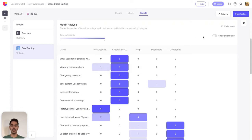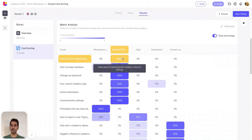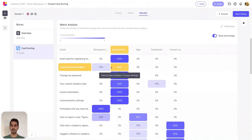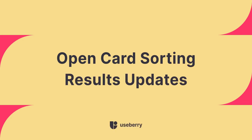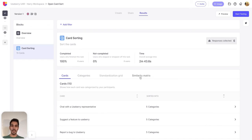Open the show percentage switcher to view percentages instead of counts. A darker shade of blue within the cells indicates a higher number of participants. Let's see our updated results for open card sorting, which make it easier to draw meaningful conclusions and present findings to stakeholders. We have improved the cards view and implemented new categories, standardization grid, and similarity matrix views.